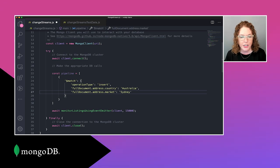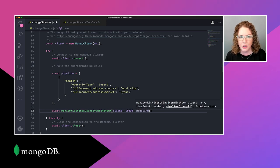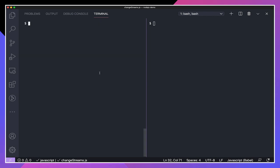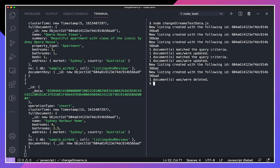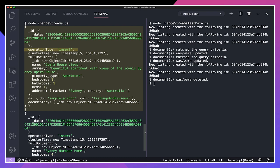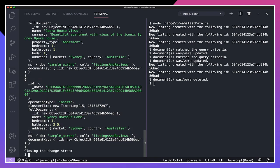So I'll say fullDocument.address.country is Australia, and narrow it down to fullDocument.address.market is Sydney. I'm going to pass this pipeline to the function that creates our change stream. After running both scripts again, this time we got a lot less output. The first event is for an operation of type insert in Sydney, Australia, and so is the second. The other inserts that were not in Sydney were automatically filtered out, as were updates and deletes. The aggregation pipeline is a really powerful and easy way to filter and transform your change events.